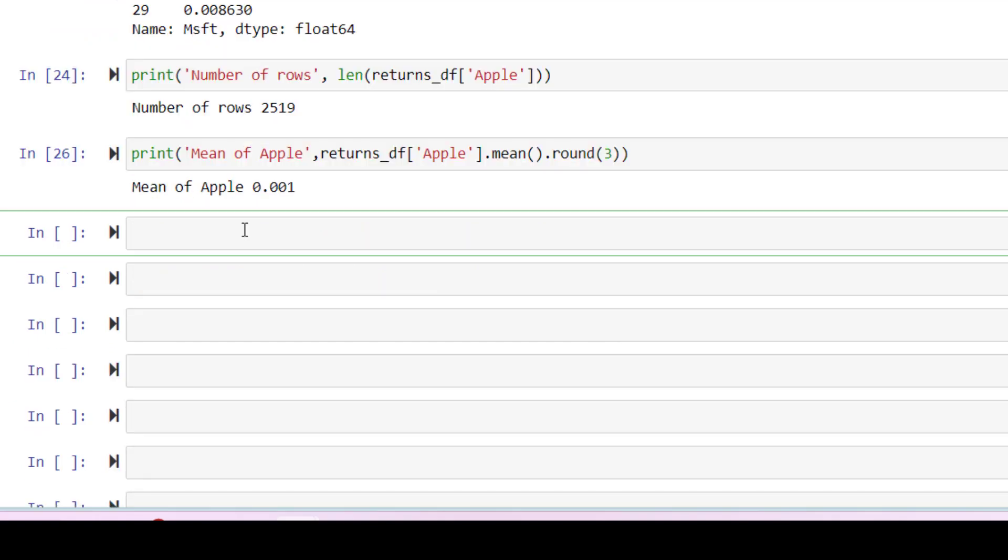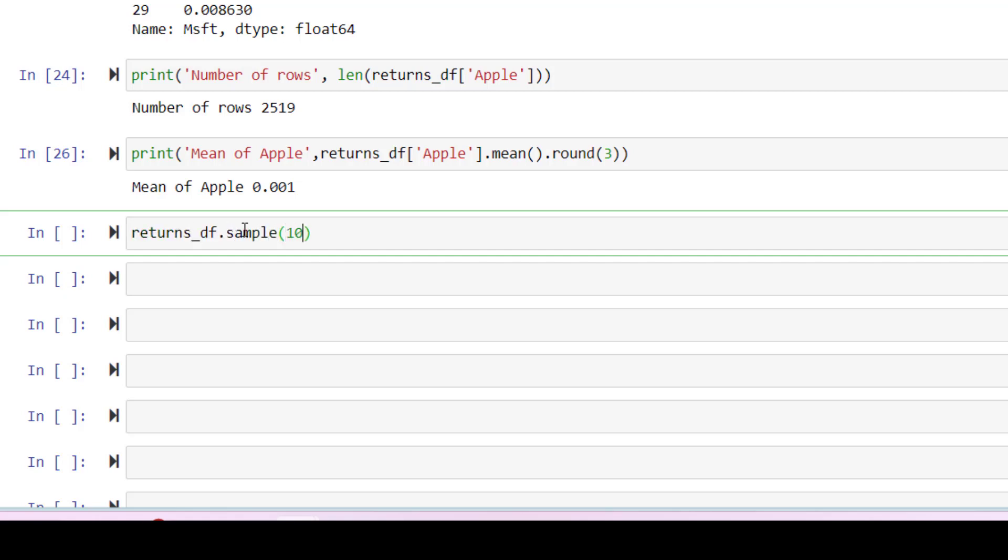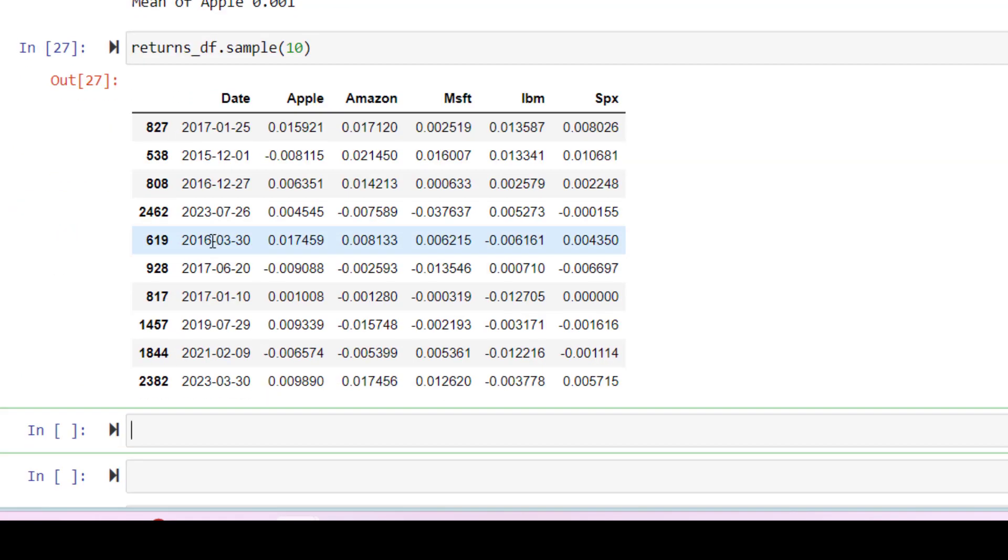Now let's take a look at sampling. I use the sample method to retrieve a random sample of observations. Here, for example, we can sample 10 observations without replacement. These are 10 random rows from our data set.